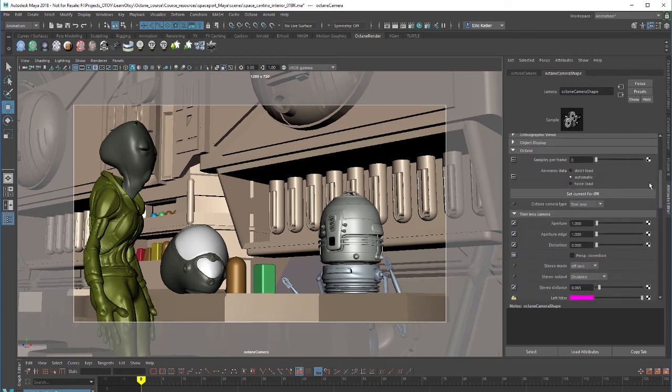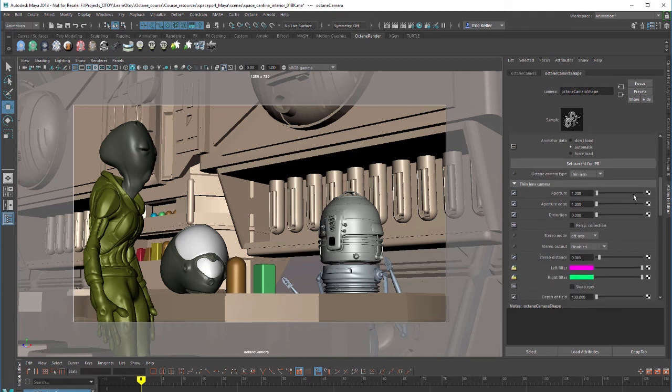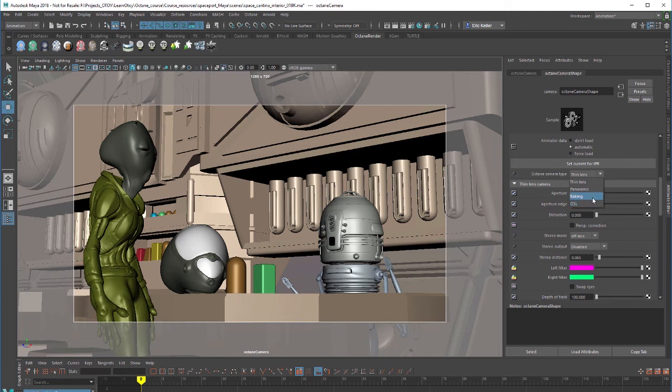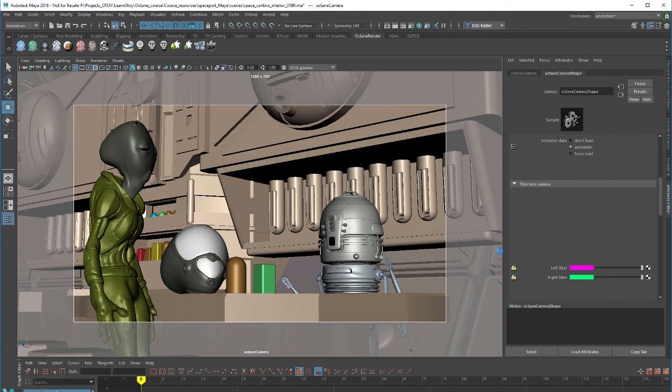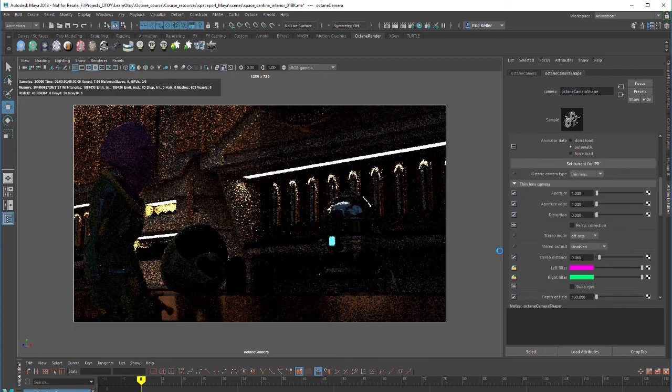For this particular video I just want to focus on some of the basic settings. The main one would be Octane camera type. This menu allows you to choose from thin lens or like a standard movie camera to panoramic for creating spherical renderings or for rendering for virtual reality. Then we have baking and OSL which we'll cover in later lessons. Let's just stick to thin lens for the moment and I'm going to set my renderer back to Octane render so I can see what it looks like with lighting.